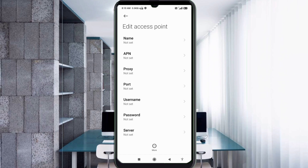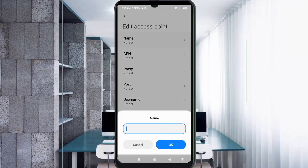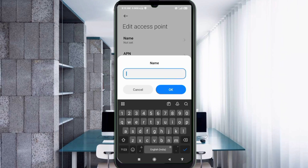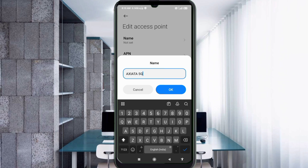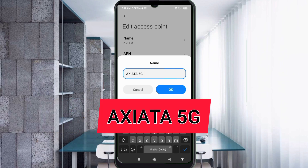Enter APN settings. Tap the Name field. Note: capital letters and small letters are very important — follow the steps carefully. For the name, enter: Axiata 5G — that is 'Axiata' in all capital letters, then a space, then '5G' in capital letters. Tap OK.